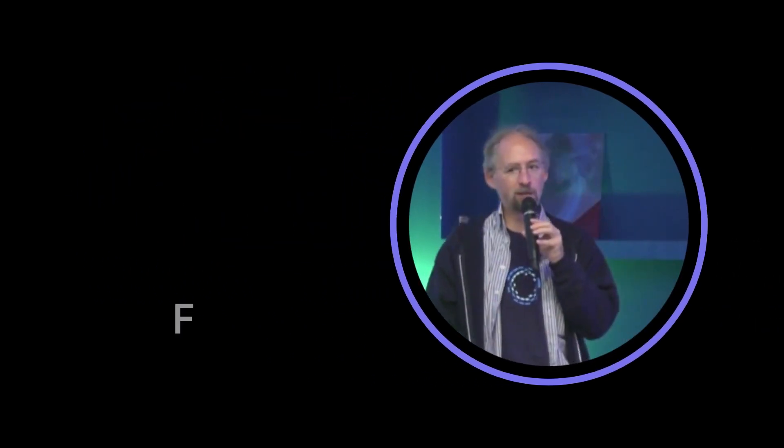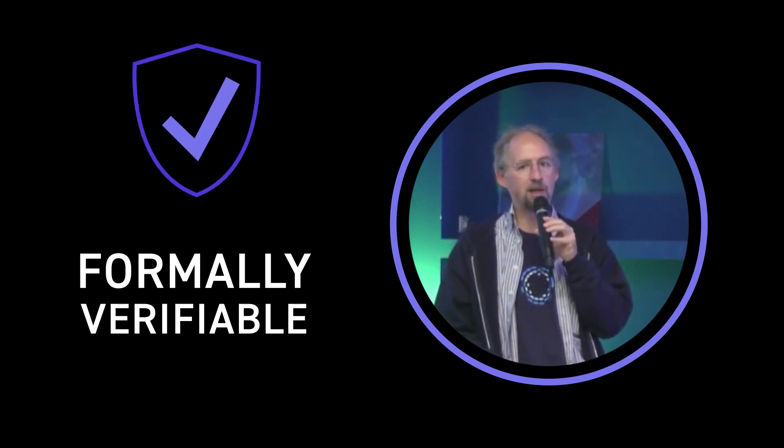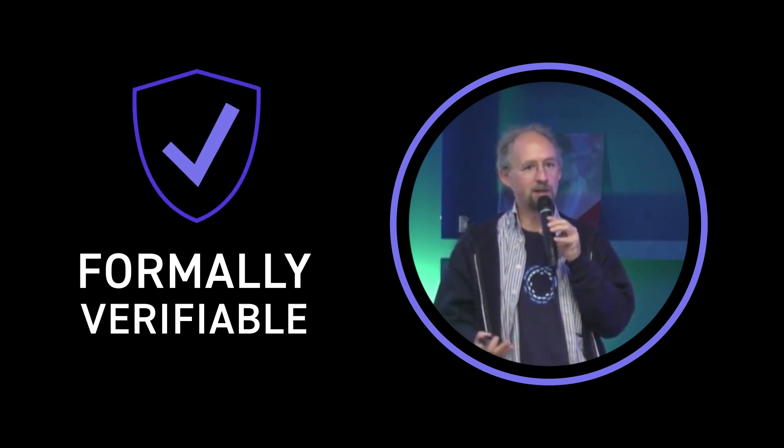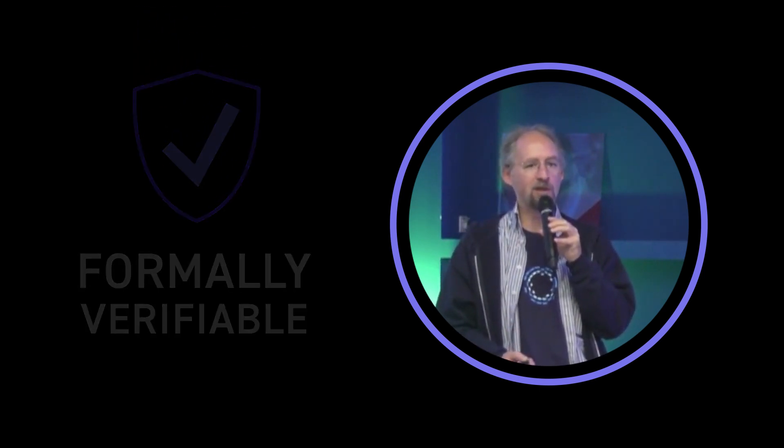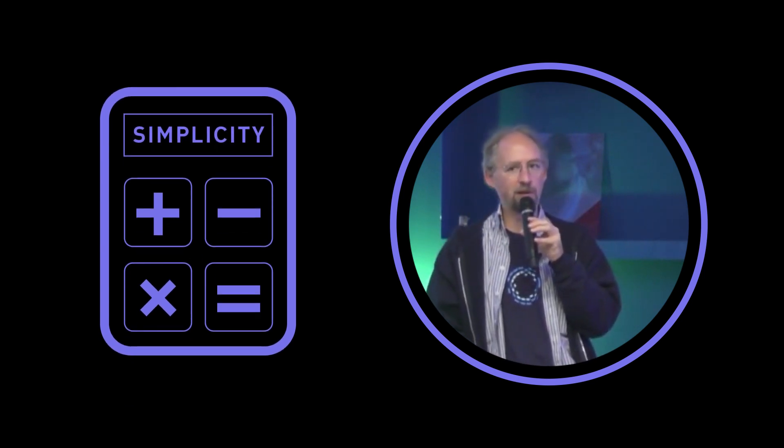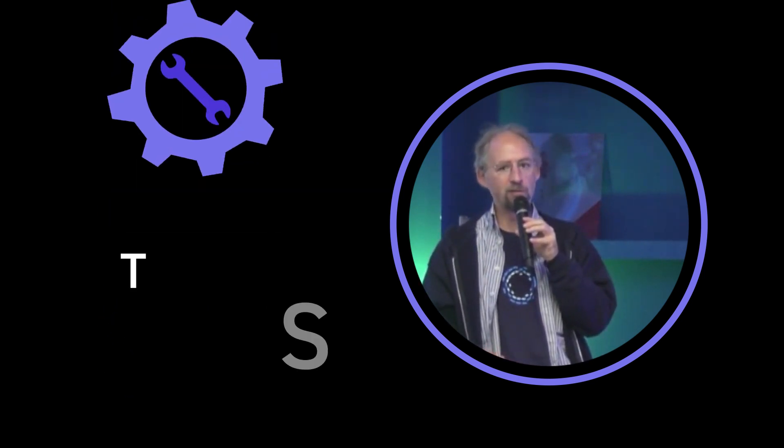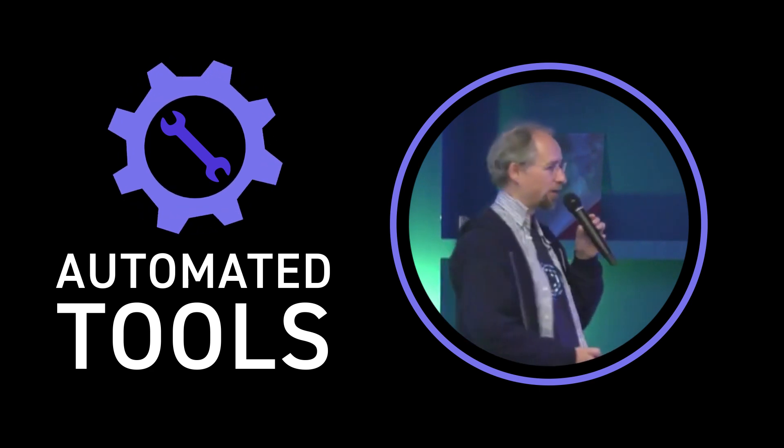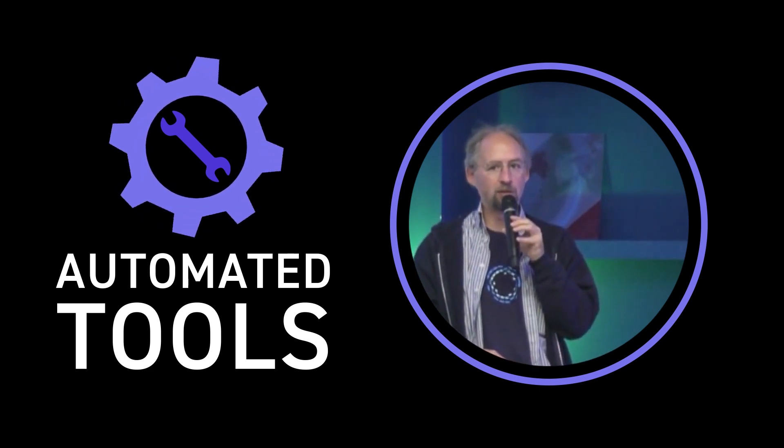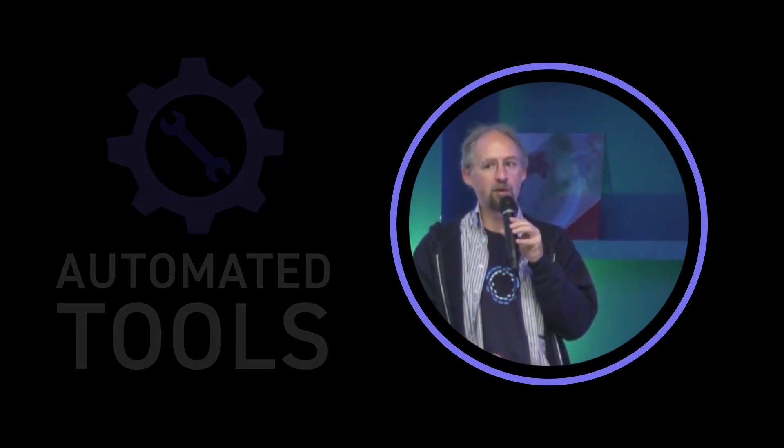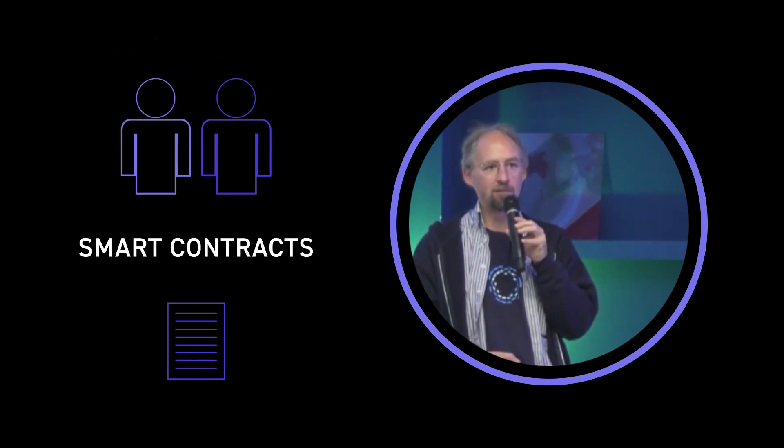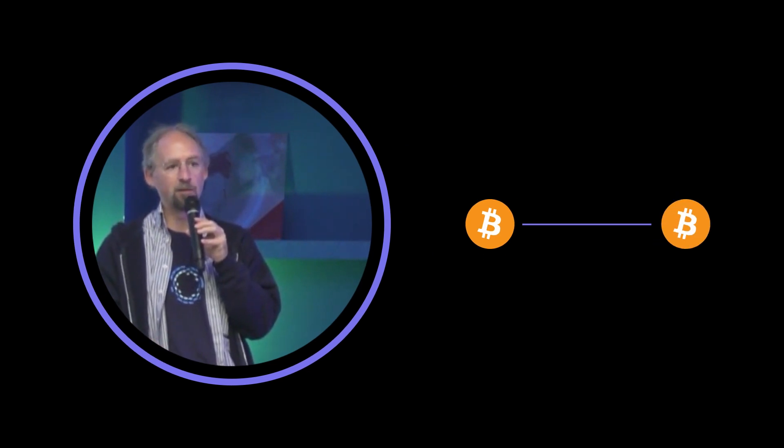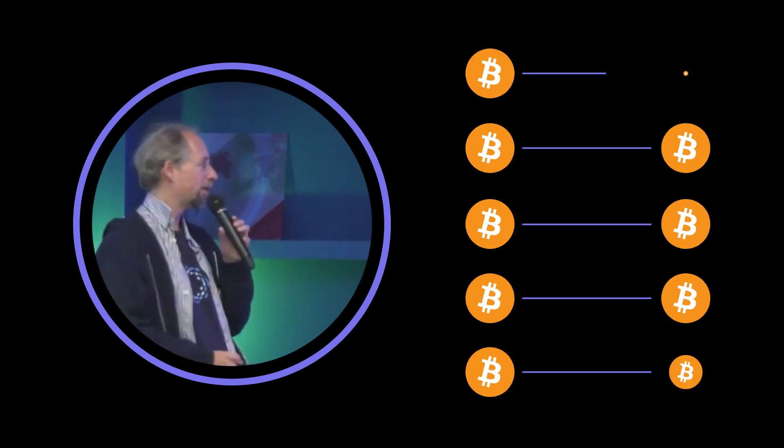But it is designed to be formally verifiable. So because it has formal semantics, you can describe its behavior mathematically and mathematically reason about it using automated tools or semi-automated tools. And that's interesting because we want to get much higher assurance of what smart contracts are actually going to do, not just in the cases that we can imagine and think about, but in all possible cases and make strong statements about that.